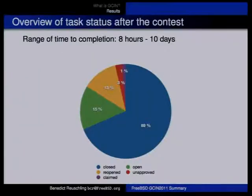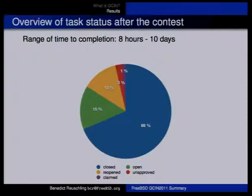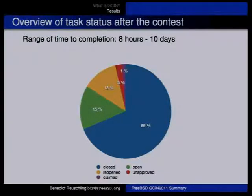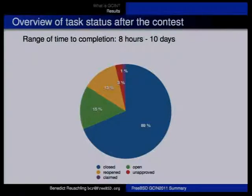What are the actual results? Of our 80 tasks, 96% were finished. Most were from the documentation category. Some tasks were still open at the end of the contest — no student claimed those, which might mean the task descriptions weren't clear enough. Some reopened tasks didn't get finished by the end of the contest. The red ones were unapproved — a student claimed them on the last day of the contest and no mentor approved the finished work.